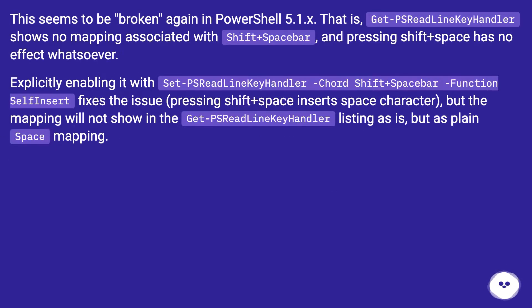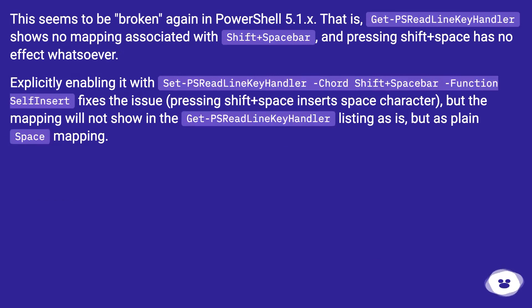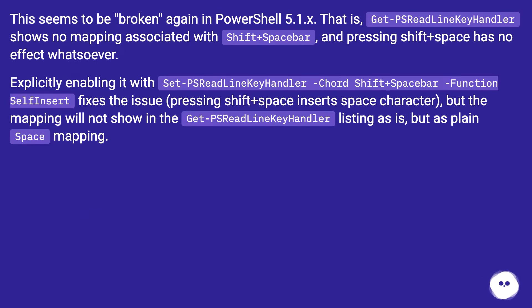This seems to be broken again in PowerShell 5.1.x. That is, Get-PSReadLineKeyHandler shows no mapping associated with shift plus spacebar, and pressing shift plus space has no effect whatsoever.